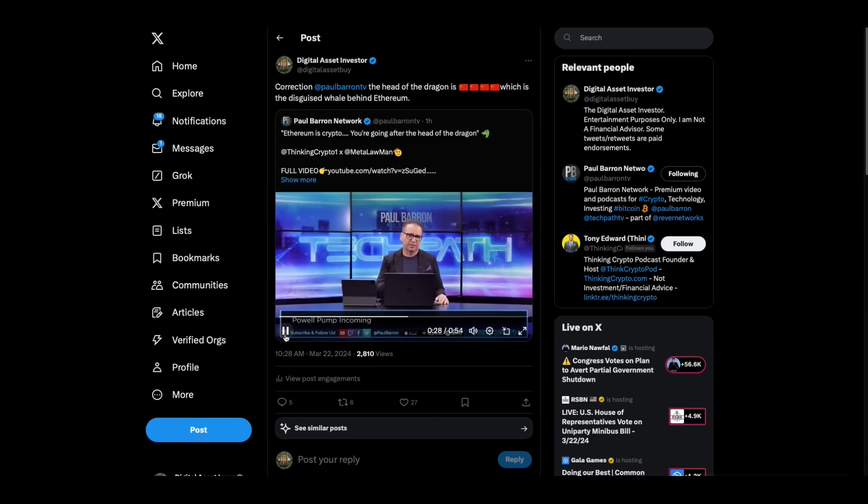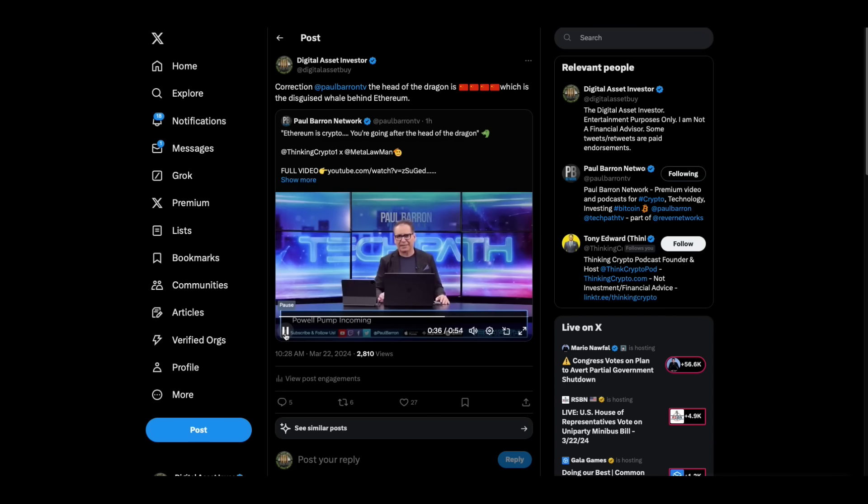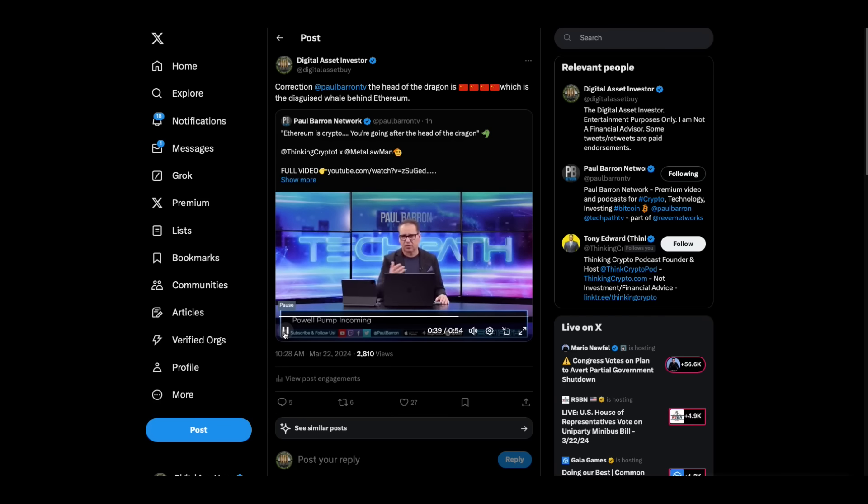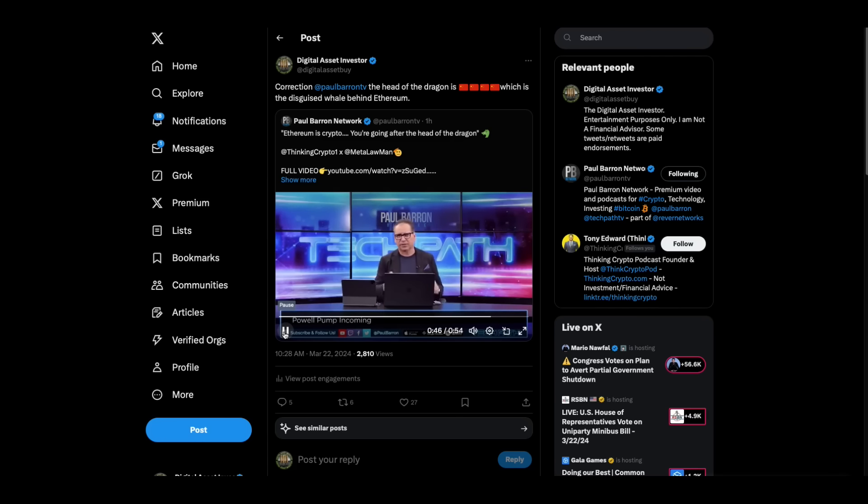Here he is. Now this, I had to correct the Paul Barron network. They said Ethereum is a crypto, you're going after the head of the dragon. And I corrected him and said, well, Paul Barron, actually the head of the dragon is the CCP, which is the disguised whale or the biggest one behind Ethereum.